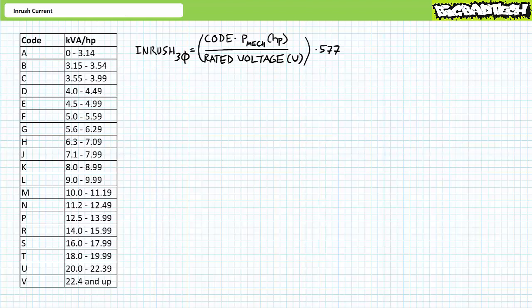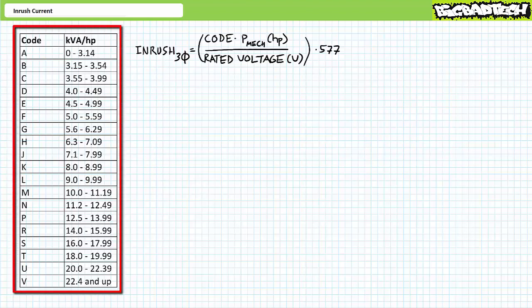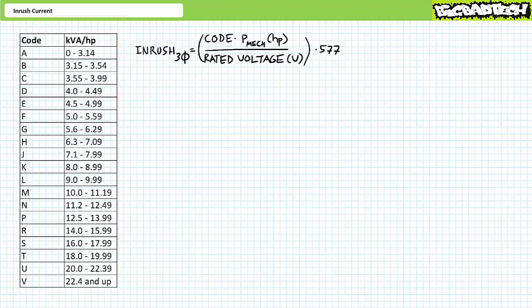Recall in the motor nameplates lecture available at the Big Bad Tech channel, we briefly examined some of the locked rotor code entries on the motor nameplate. Let's take a closer look at this entry and try some additional illustrated examples. The locked rotor code — sometimes called the kilovolt ampere per horsepower constant — is a letter that represents a range of numerical values. These numerical values along with power and voltage data are then entered into a formula to calculate the anticipated inrush.